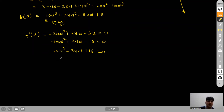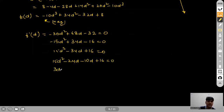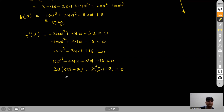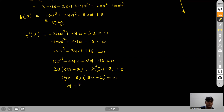Factorising 15D²−34D+16=0: (5D−8)(3D−2)=0. So D=2/3 or D=8/5.